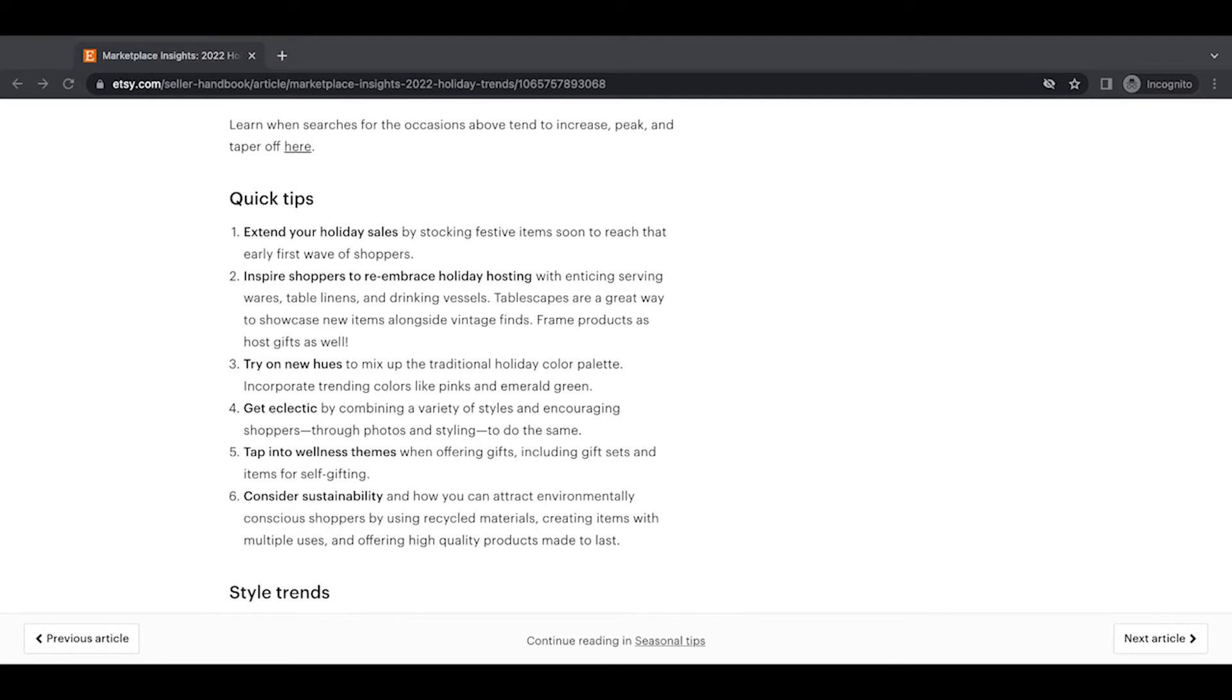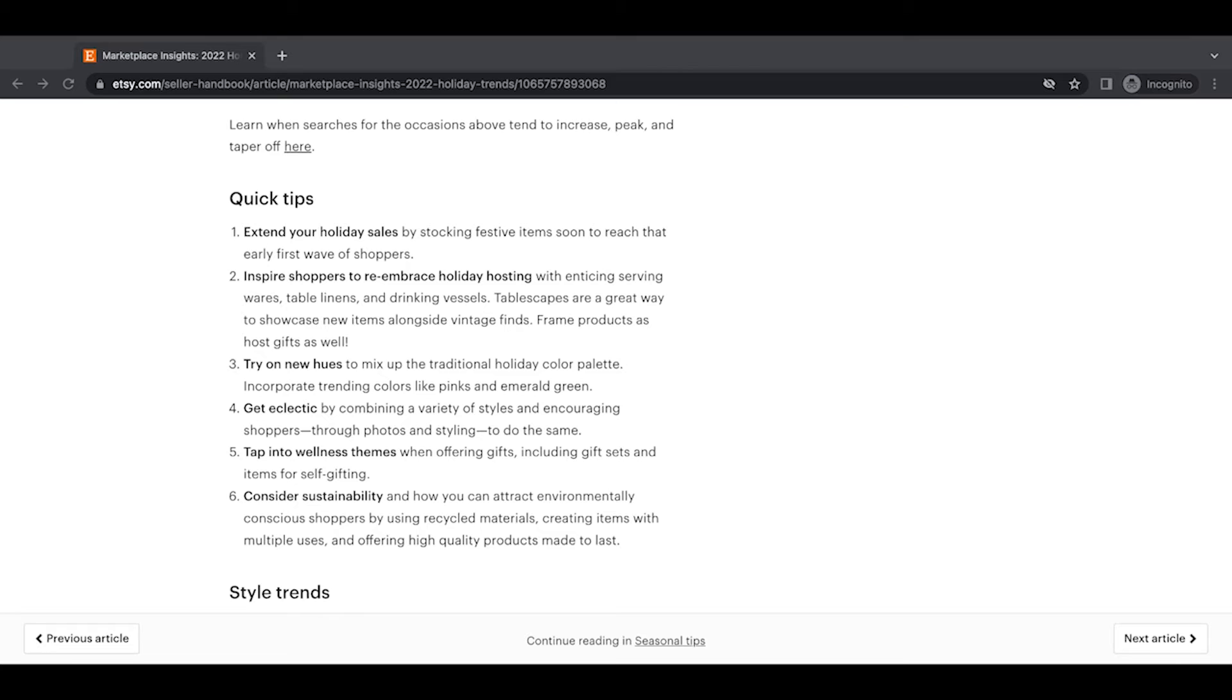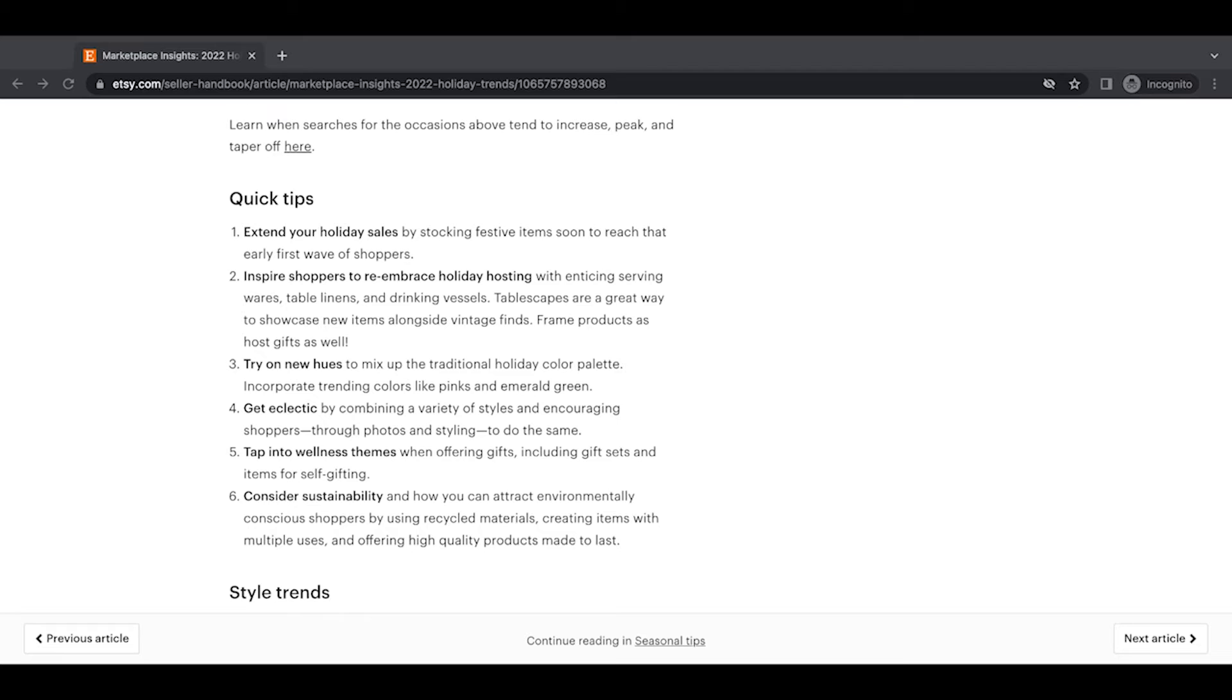Learn when searches for occasions tend to increase peak and taper off here. So they have more information about specific holidays. If you are targeting specific holidays, gift giving, I wouldn't say is targeting a specific holiday as that can be very generalized, but if you have items that are specifically new years or specifically Valentine's day or specifically Thanksgiving table stuff like that, you might want to check out that link. And again, in the description of this video, you will find the direct link to this article, and then you can do more digging, more research through the links found in this article as well.